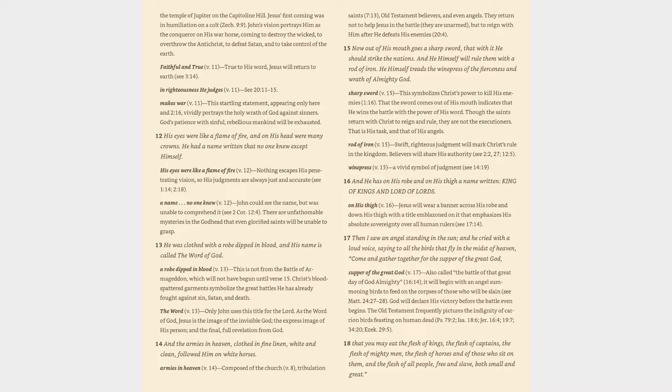Rod of iron (v. 15): Swift, Righteous judgment will mark Christ's rule in the kingdom. Believers will share his authority (cf. 2:27, 12:5). Winepress (v. 15): A vivid symbol of judgment (cf. 14:19, 16). Verse 16: And he has on his robe and on his thigh a name written, King of kings and Lord of lords. On his thigh (v. 16): Jesus will wear a banner across his robe and down his thigh with a title emblazoned on it that emphasizes his absolute sovereignty over all human rulers (cf. 17:14).